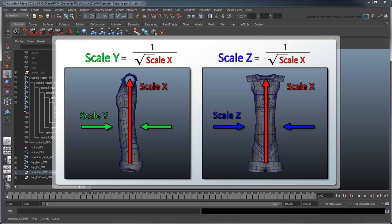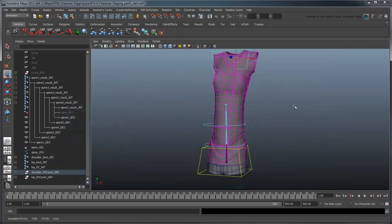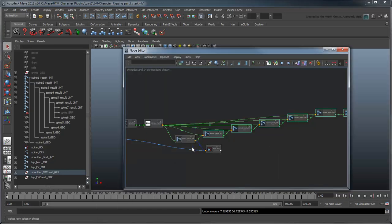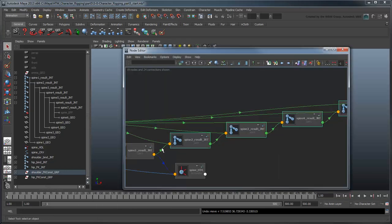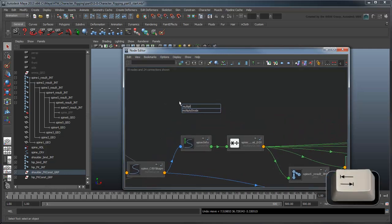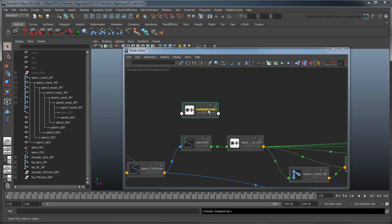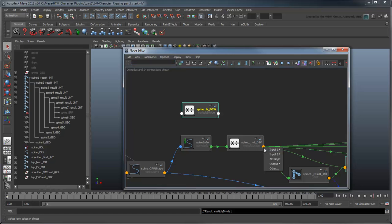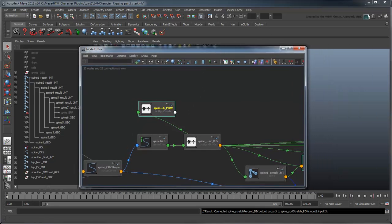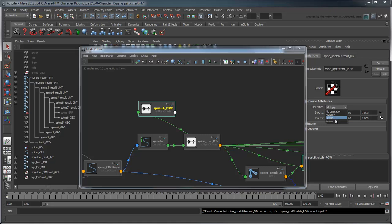Since x is being stretched in this case, we're going to scale y and z by 1 over the square root of x. In case you're curious where these numbers came from, this is the generally accepted equation for volume preservation in three spaces. Go back to the node editor and create another MultiplyDivide node. Rename it SpineSquareRootStretchPow. Connect the x output of our SpineStretchPercentDiv node to the input 1 of our SpineSquareRootStretchPow node. To get the square root of this value, we'll set the operation to power and input 2 to 0.5.